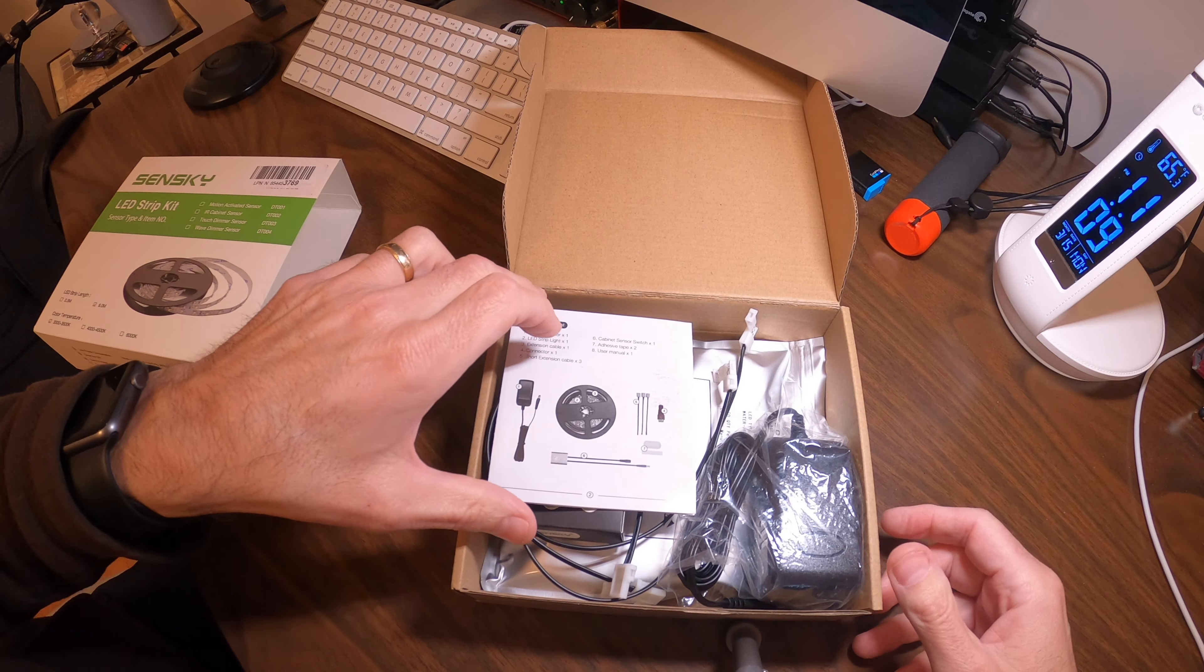I'll leave a description below if you're interested. These are the extension clips - you just cut the strip of LED lights, put them in these clips, and you can extend them. If you have two cabinets and want to run a jumper, that's what this is for. It comes with three of these, and the quality is actually not bad.